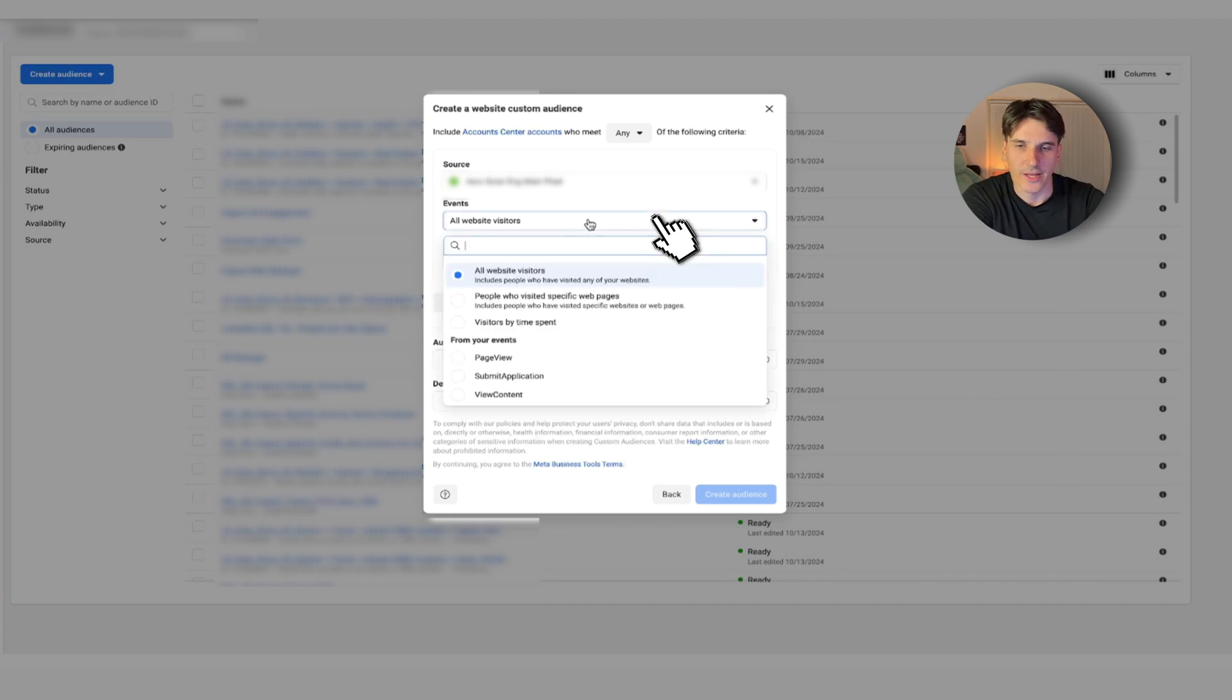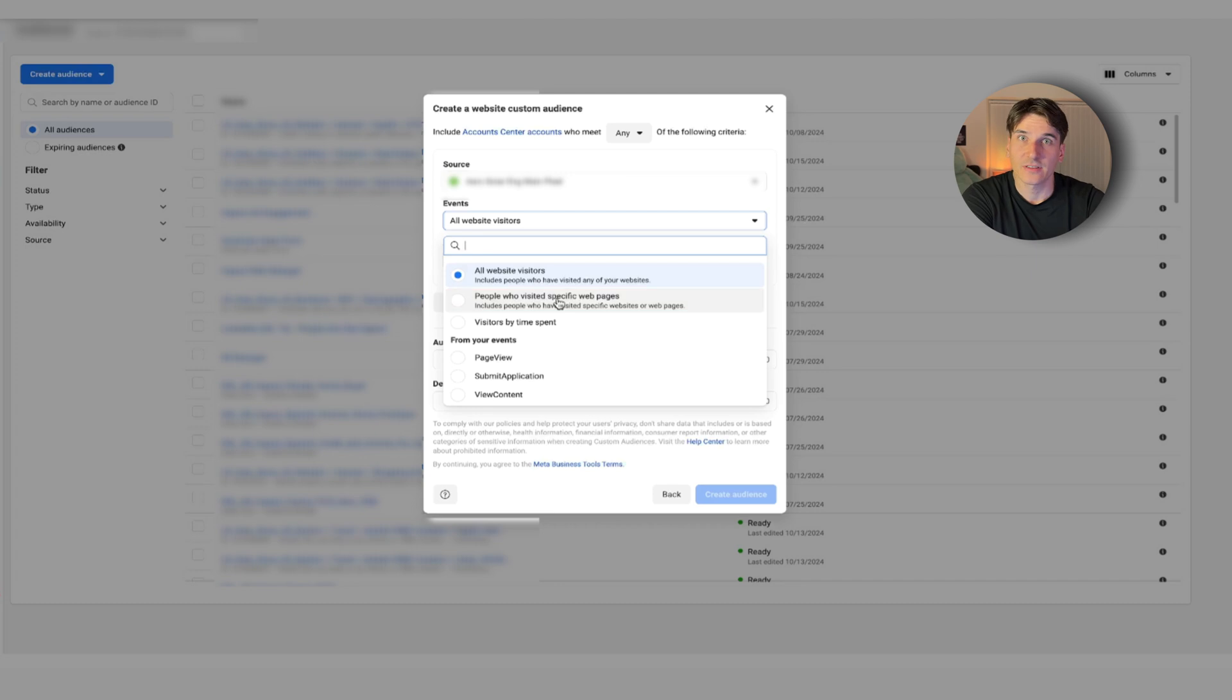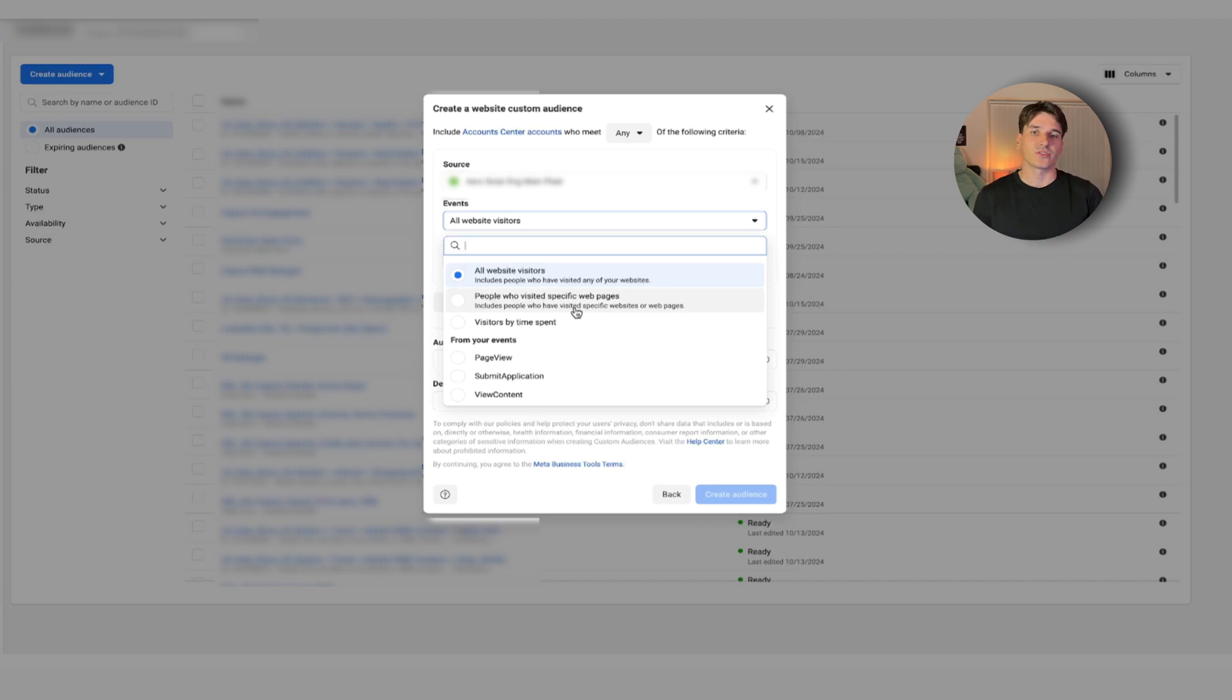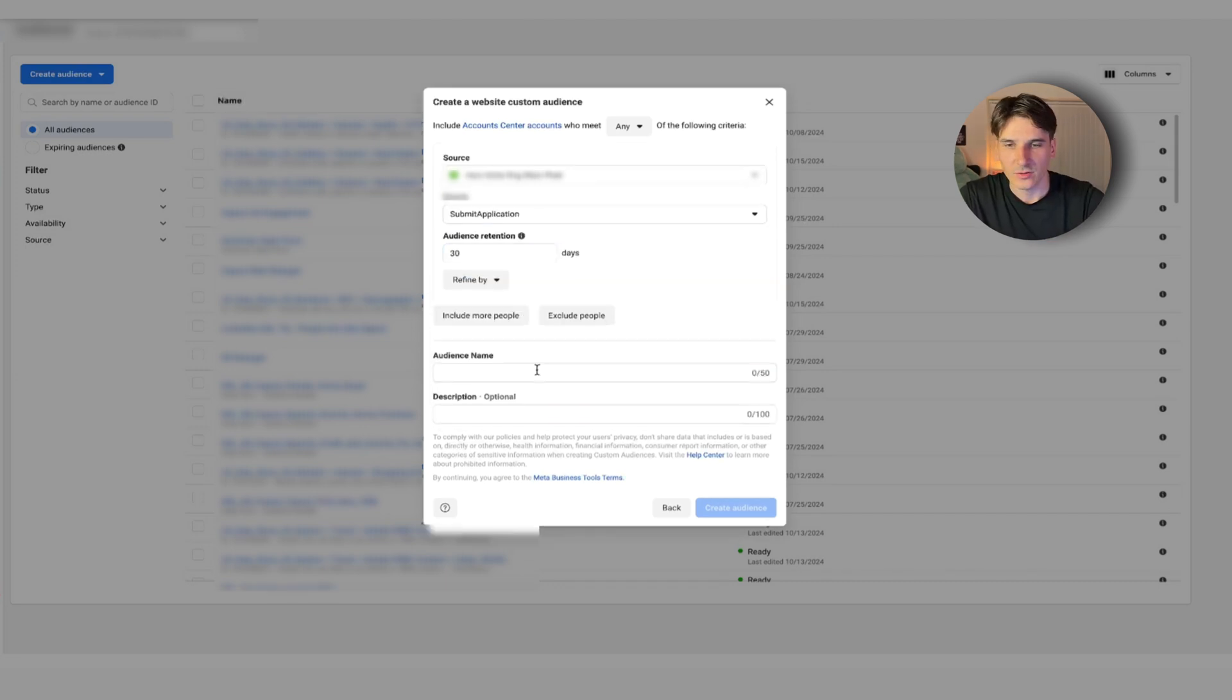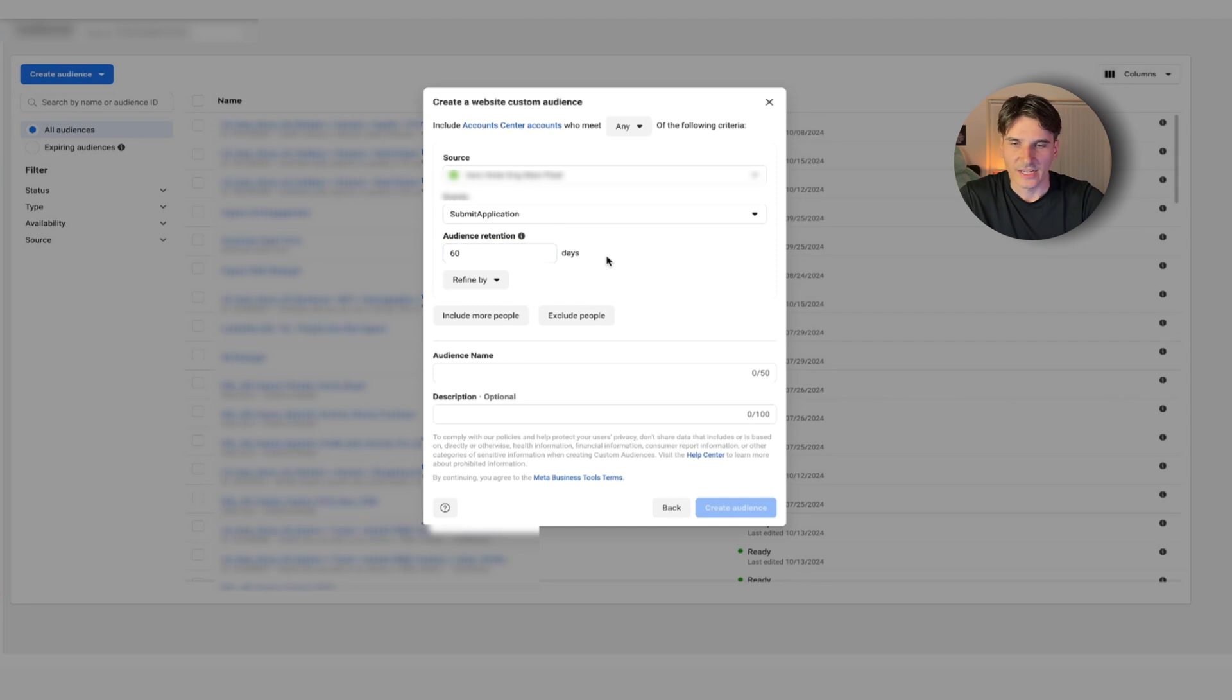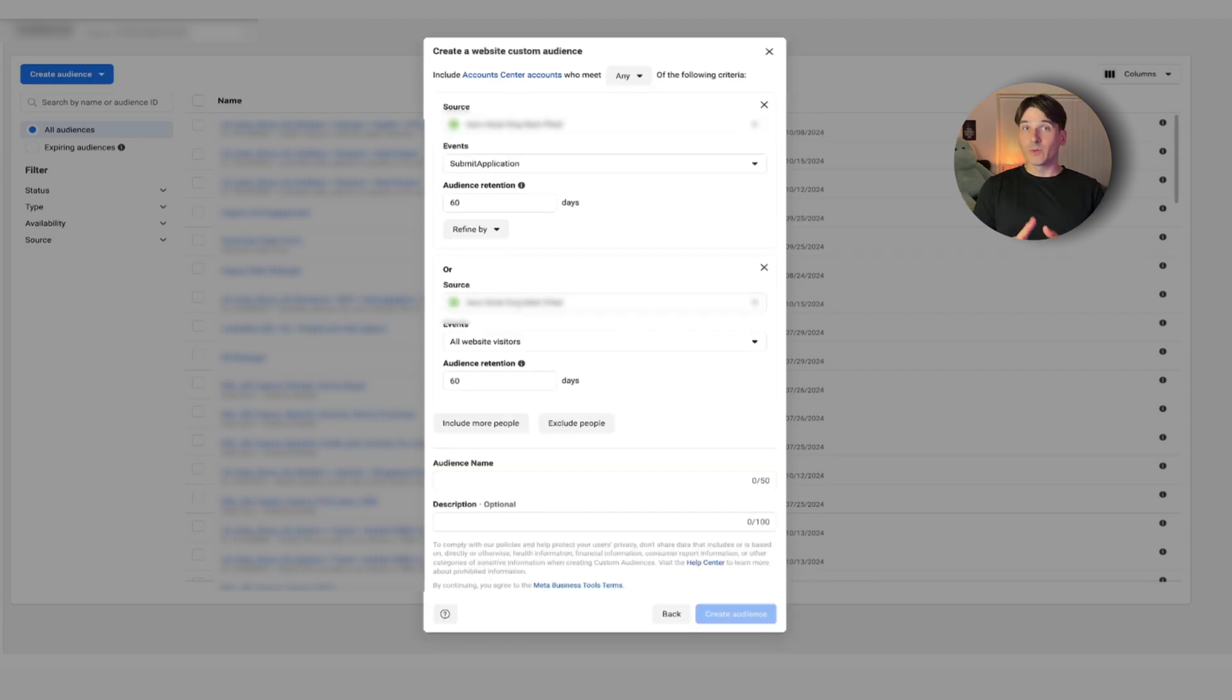Let's say they visited a specific page of the funnel. Maybe they visited an appointment page, maybe they visited a survey page. We are going to go for people that selected whichever event we are interested in. So let's say I want to pick people that submitted a survey for our credit apps in a dealership, and let's say we want people that did it within 60 days.